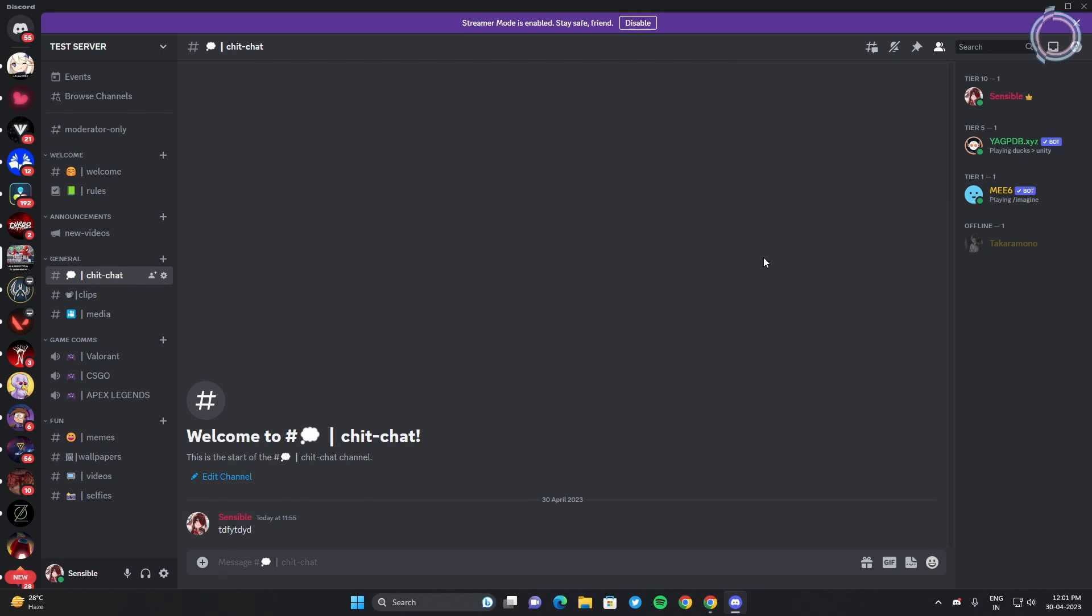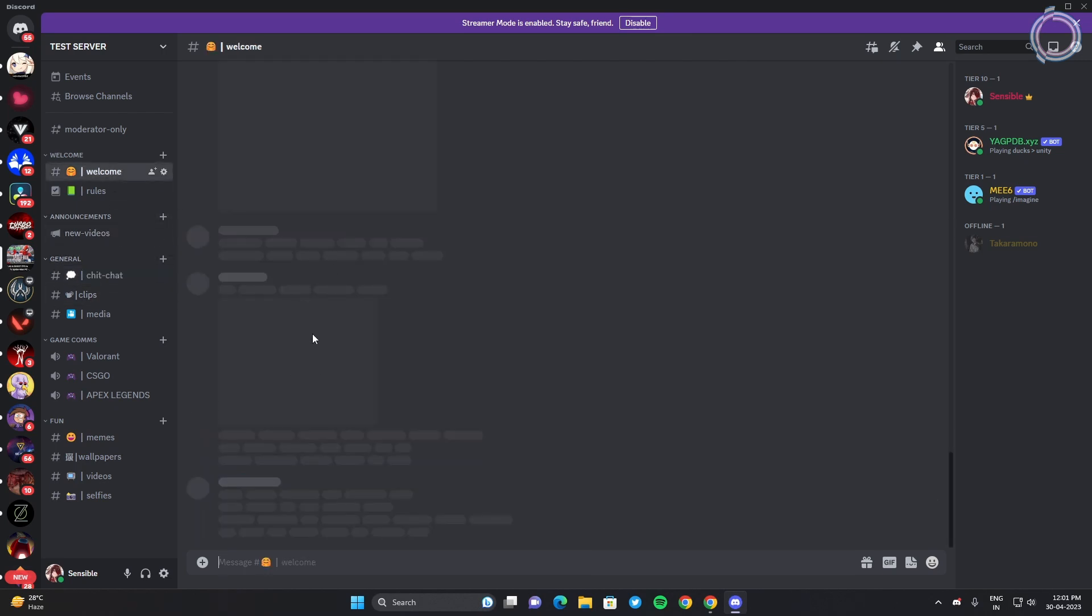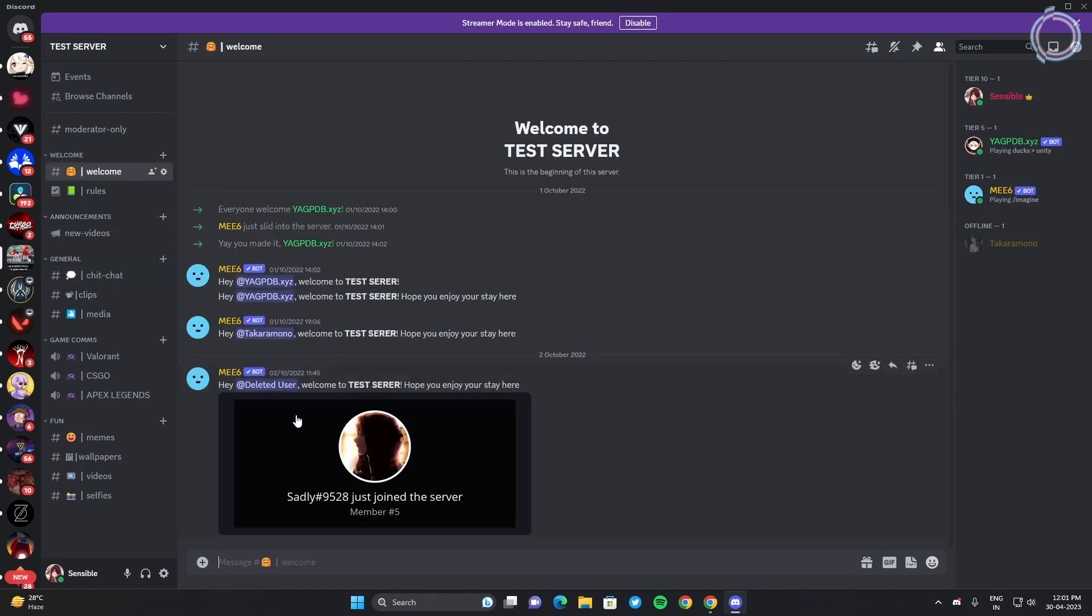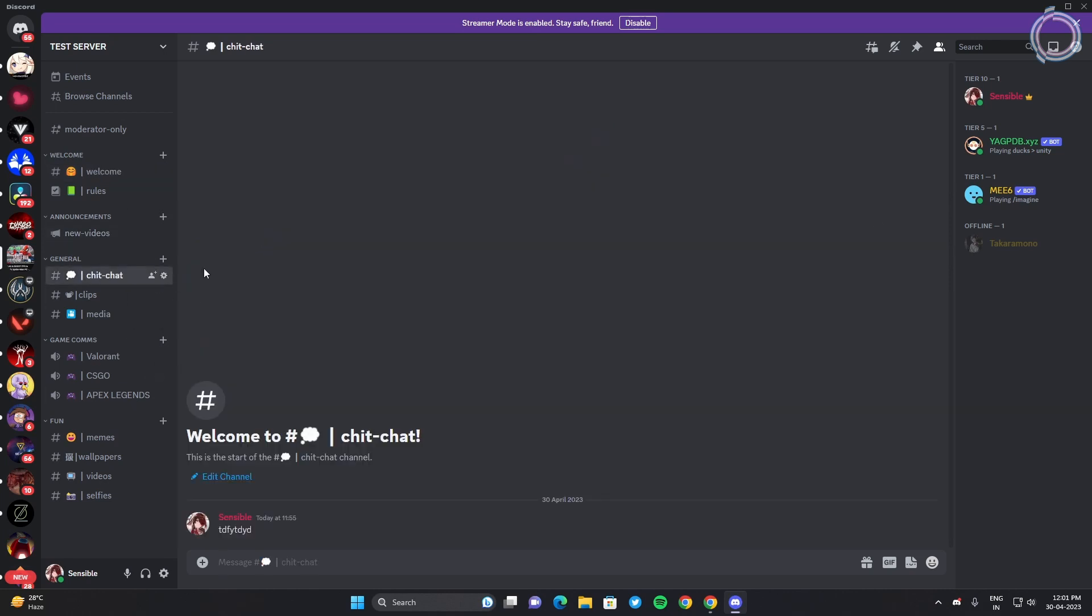So whenever someone joins, you will see here in the welcome screen that this person has joined the server and they will get this tier 1 role.